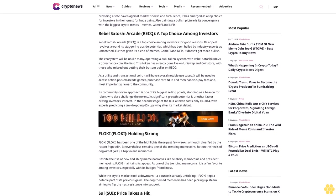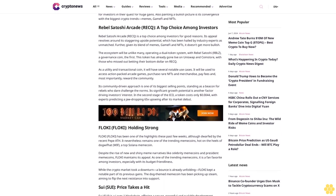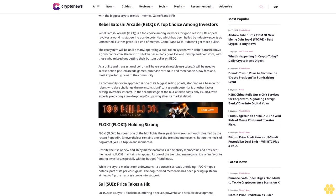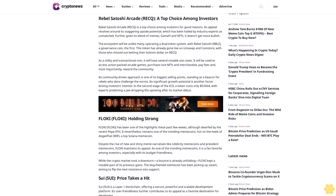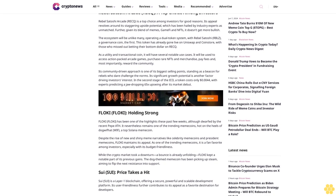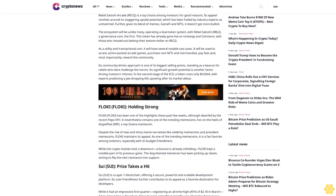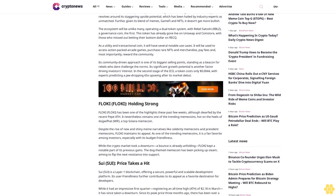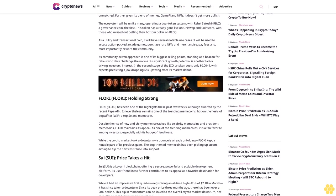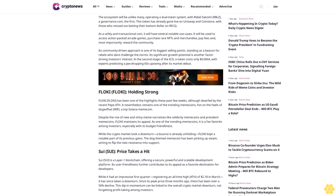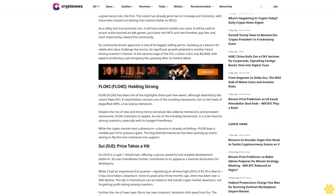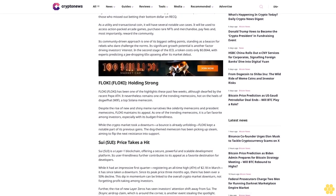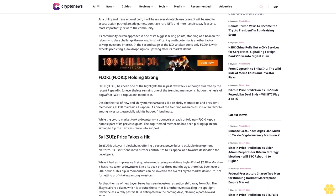Rebel Satoshi Arcade (RECQ) is a top choice among investors for good reasons. Its appeal revolves around its staggering upside potential, which has been hailed by industry experts as unmatched. Further, given its blend of memes, GameFi, and NFTs, it doesn't get more bullish. The ecosystem will be unlike many, operating a dual token system, with Rebel Satoshi (RBLZ) as the governance coin. This token has already gone live on Uniswap and CoinStore.